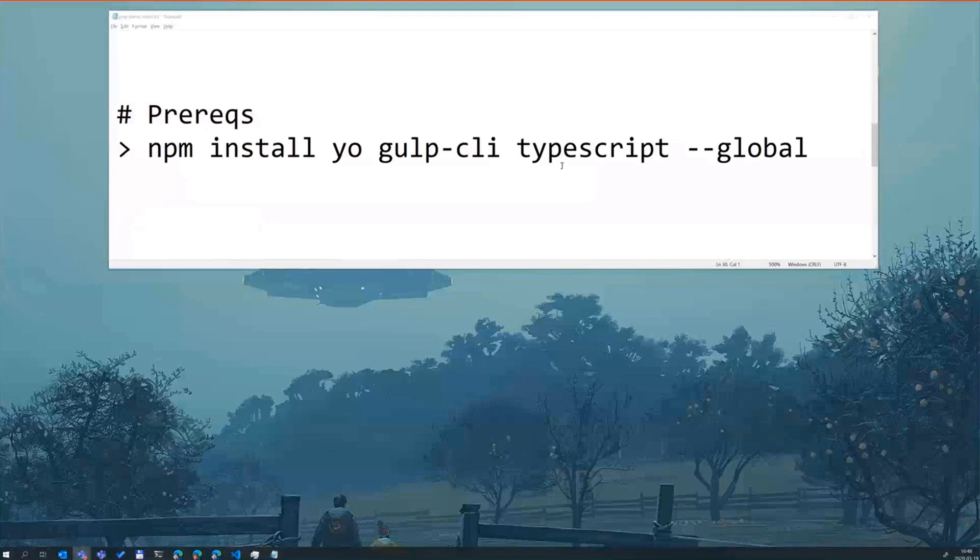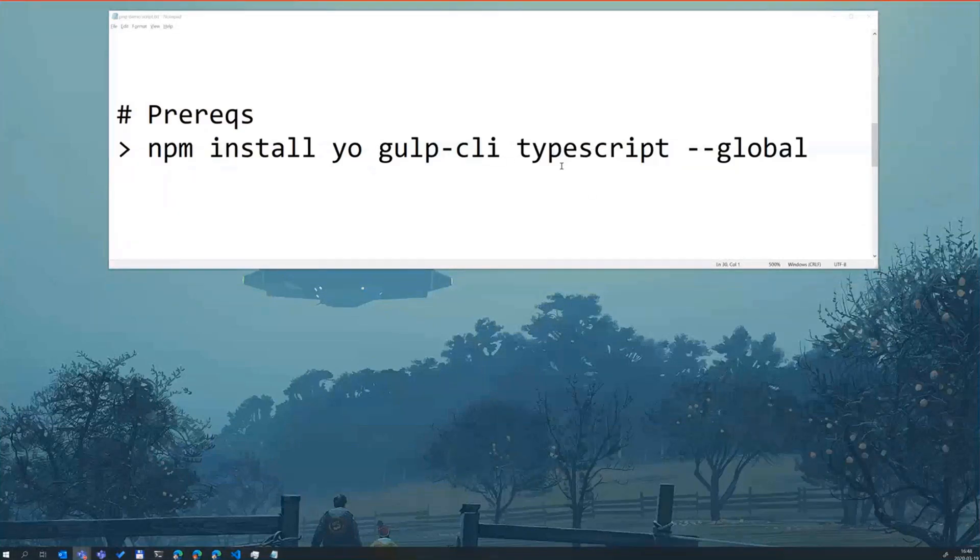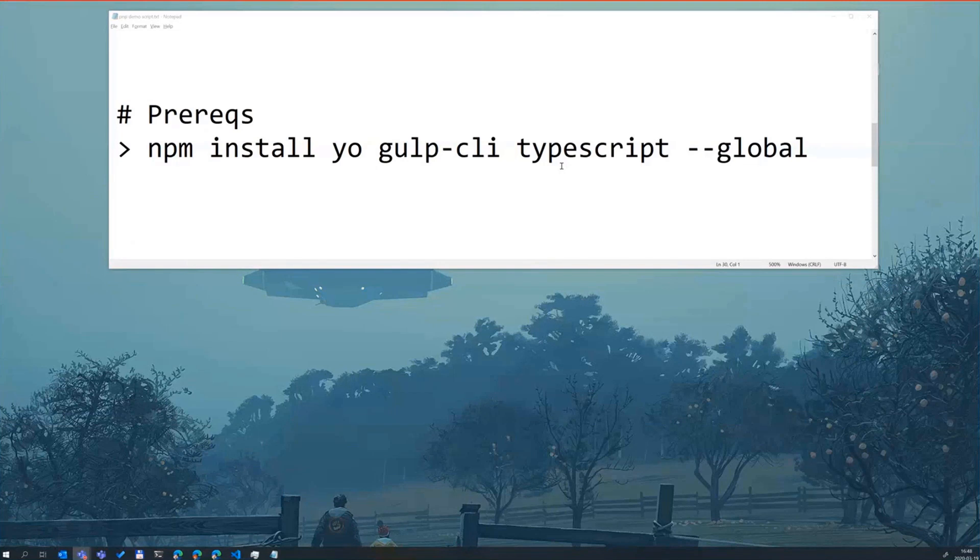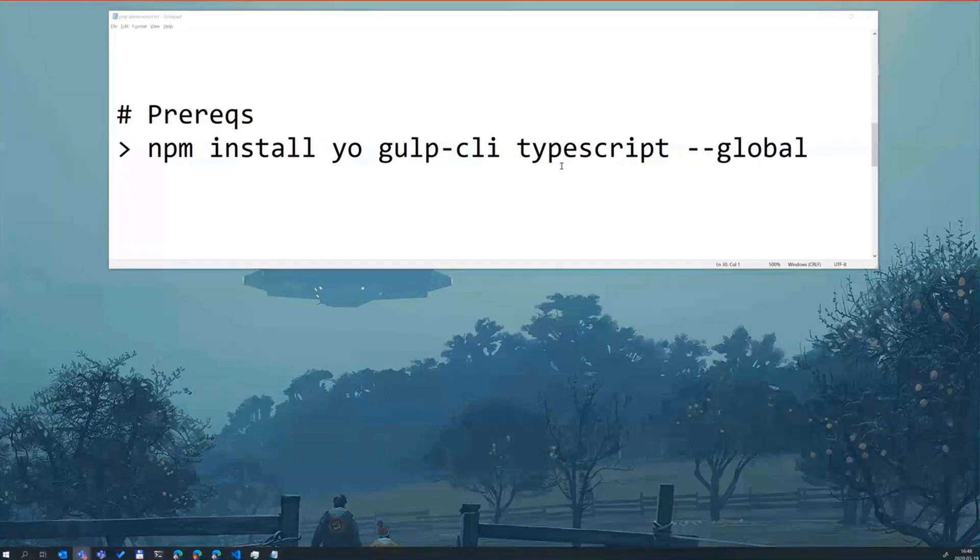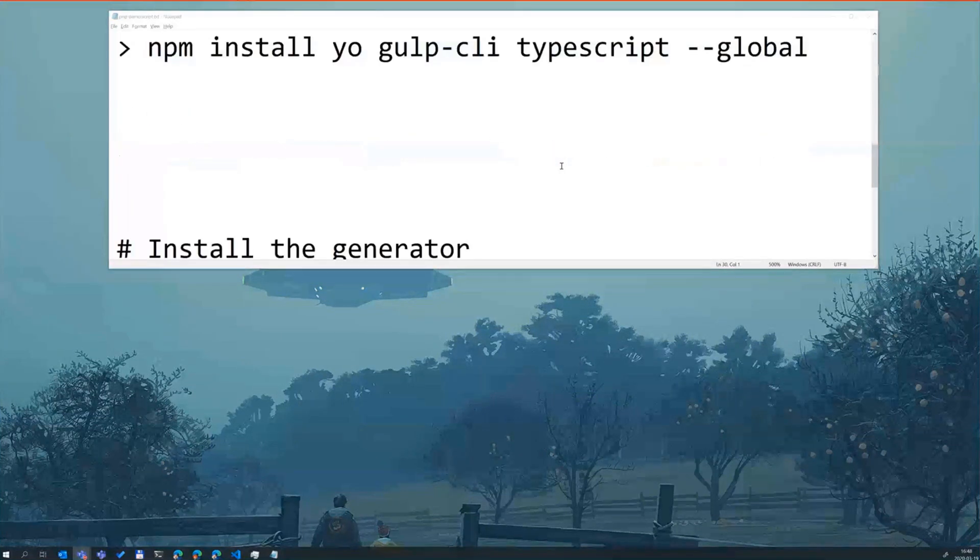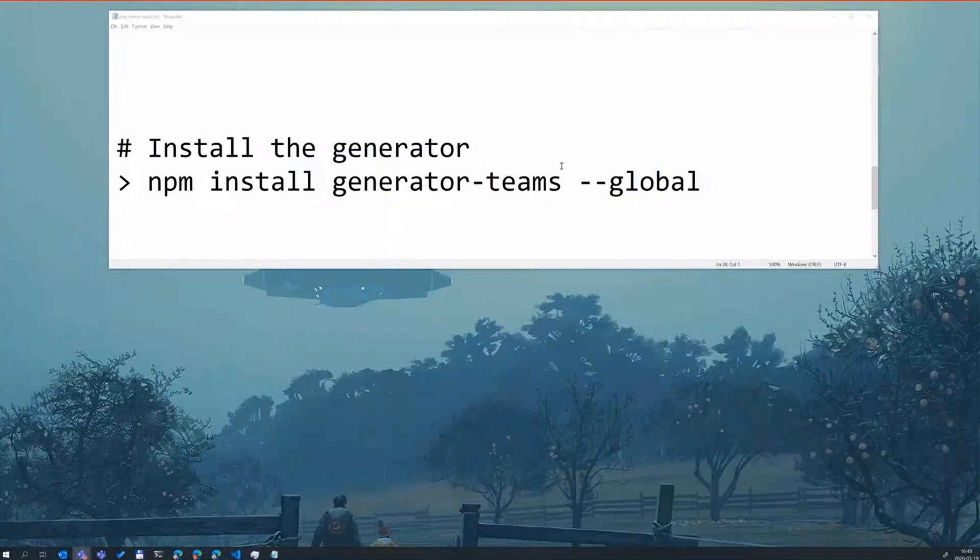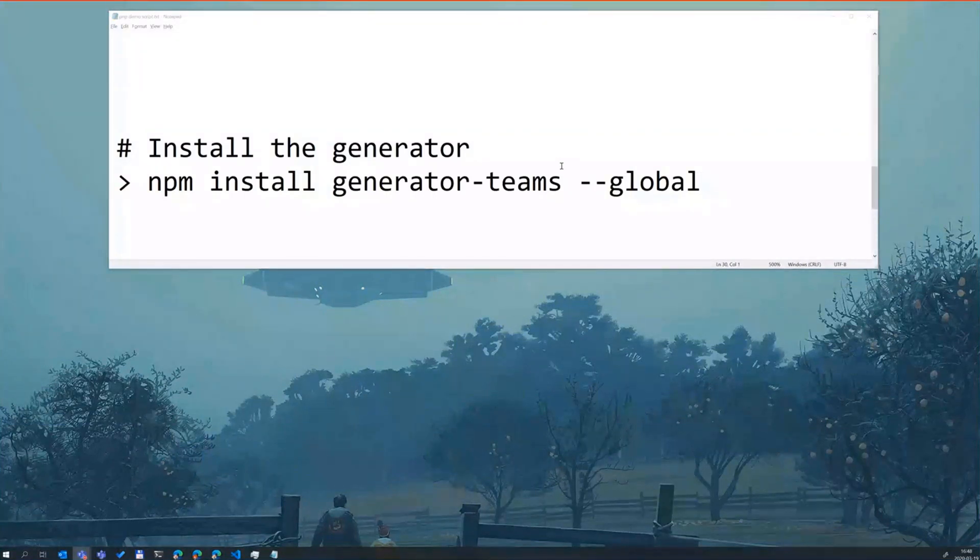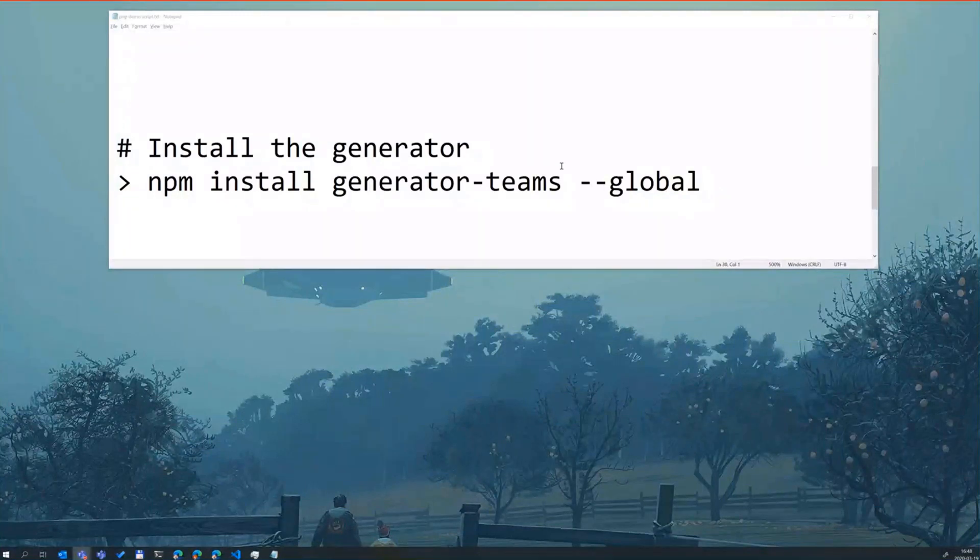So that is the power of this. It combines all those into a seamless application. The second thing you need to do is install the Yeoman tool, the Gulp CLI and TypeScript and install those three NPM modules. Once you have that, you can actually install the generator. That's easy. Just type NPM install generator-teams global and you will be set to go.